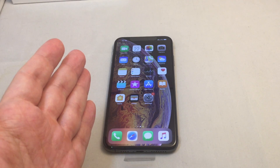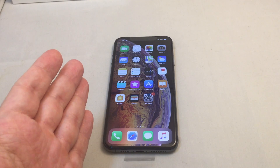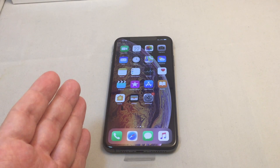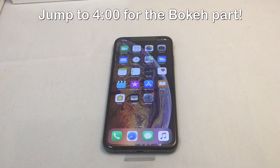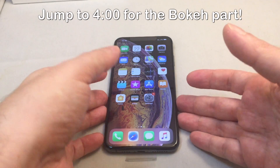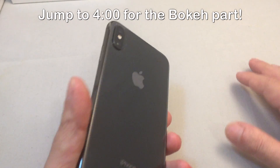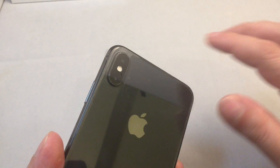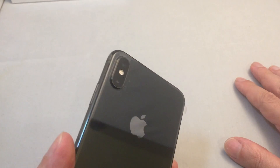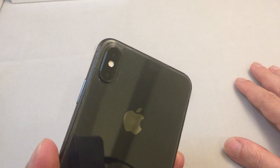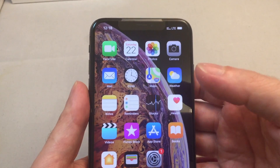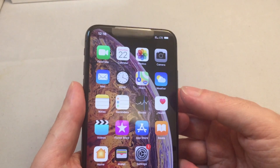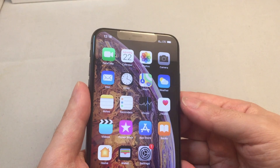Hey everyone, welcome back to HowTech. Today we have an iPhone XS Max. This phone just came out today and we're going to do a quick walkthrough of the camera and the camera functionality. As you guys probably know, this has a dual camera — basically a 1x and 2x camera that you can switch between — and it takes great photos, and they've added a lot of cool functionality to it with this latest iPhone.